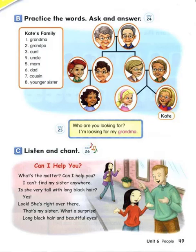Number 1. Who are you looking for? I'm looking for my grandma. Number 2. Who are you looking for? I'm looking for my grandpa. Number 3. Who are you looking for? I'm looking for my aunt. Number 4. Who are you looking for? I'm looking for my uncle. Number 5. Who are you looking for? I'm looking for my mom. Number 6. Who are you looking for? I'm looking for my dad. Number 7. Who are you looking for? I'm looking for my cousin. Number 8. Who are you looking for? I'm looking for my younger sister.